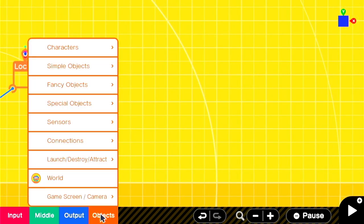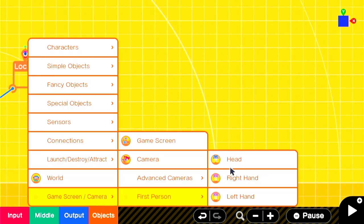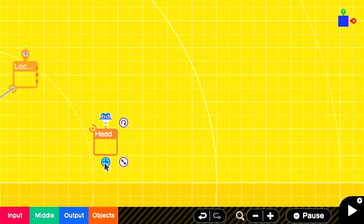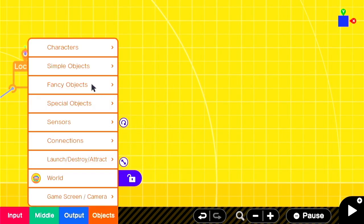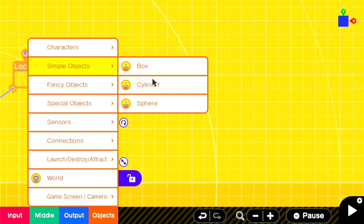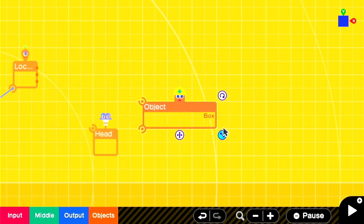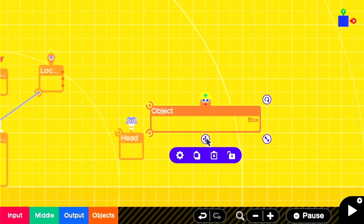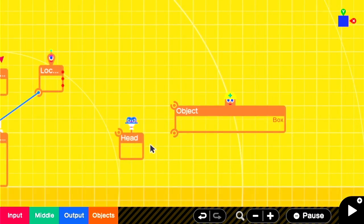We want to stick this onto a HUD so that it stays on the camera no matter what we do, so we'll start with a head Nodon. We'll add in a simple box object and make it long because it's going to frame the bottom of the screen, then attach it to the head.